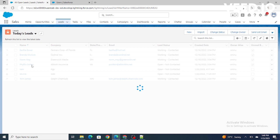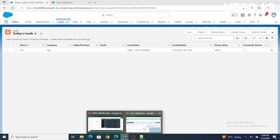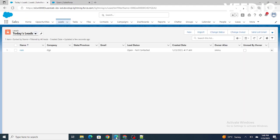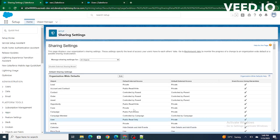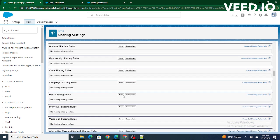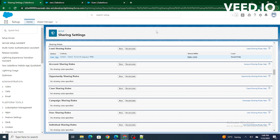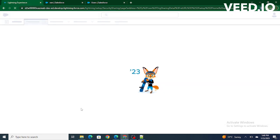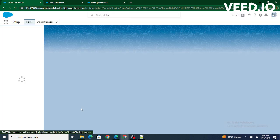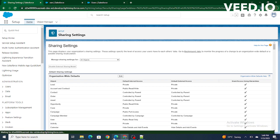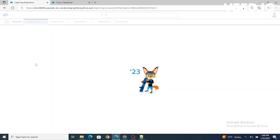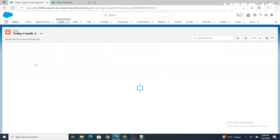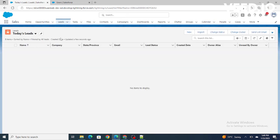But what if I delete this sharing setting? Right now, Rajiv Srivastav is able to see the record inside today's leads. If I delete this sharing setting — it might take some time — Rajiv Srivastav is no longer able to view the record, because the sharing setting is deleted and the OWD was private.